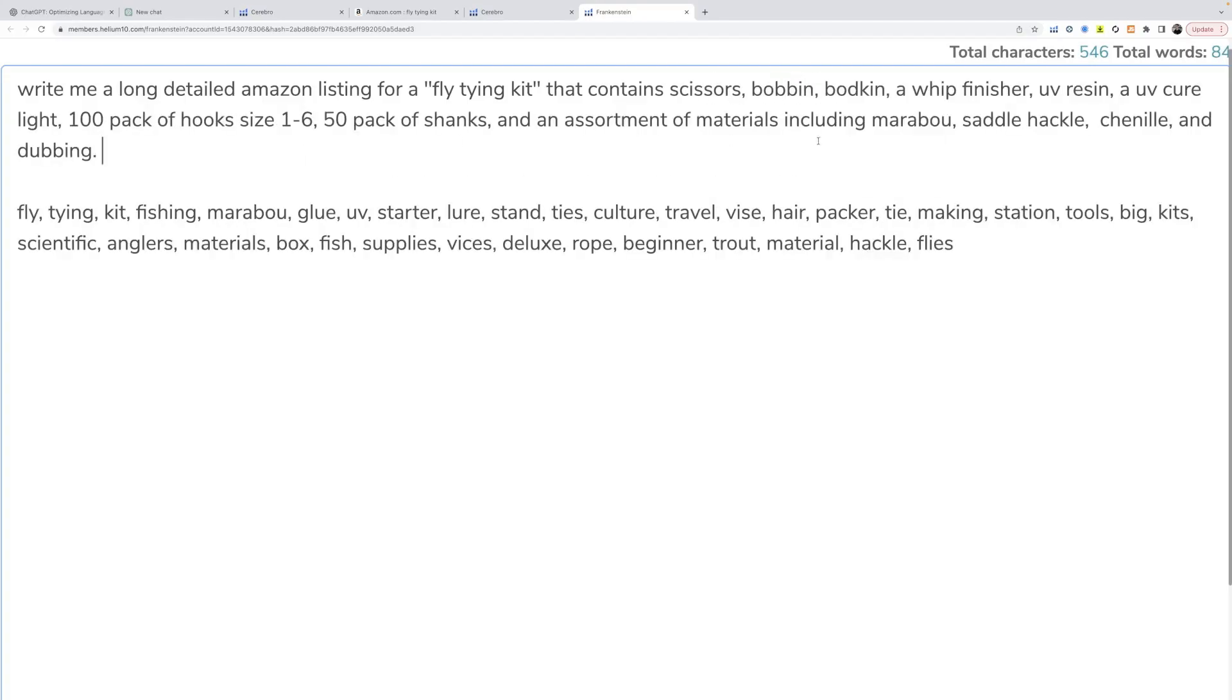Now, of course, you would be getting all this information from your listing. I'm just kind of riffing, looking at stuff on Amazon and then coming back and putting it in here. So we have an example to use.